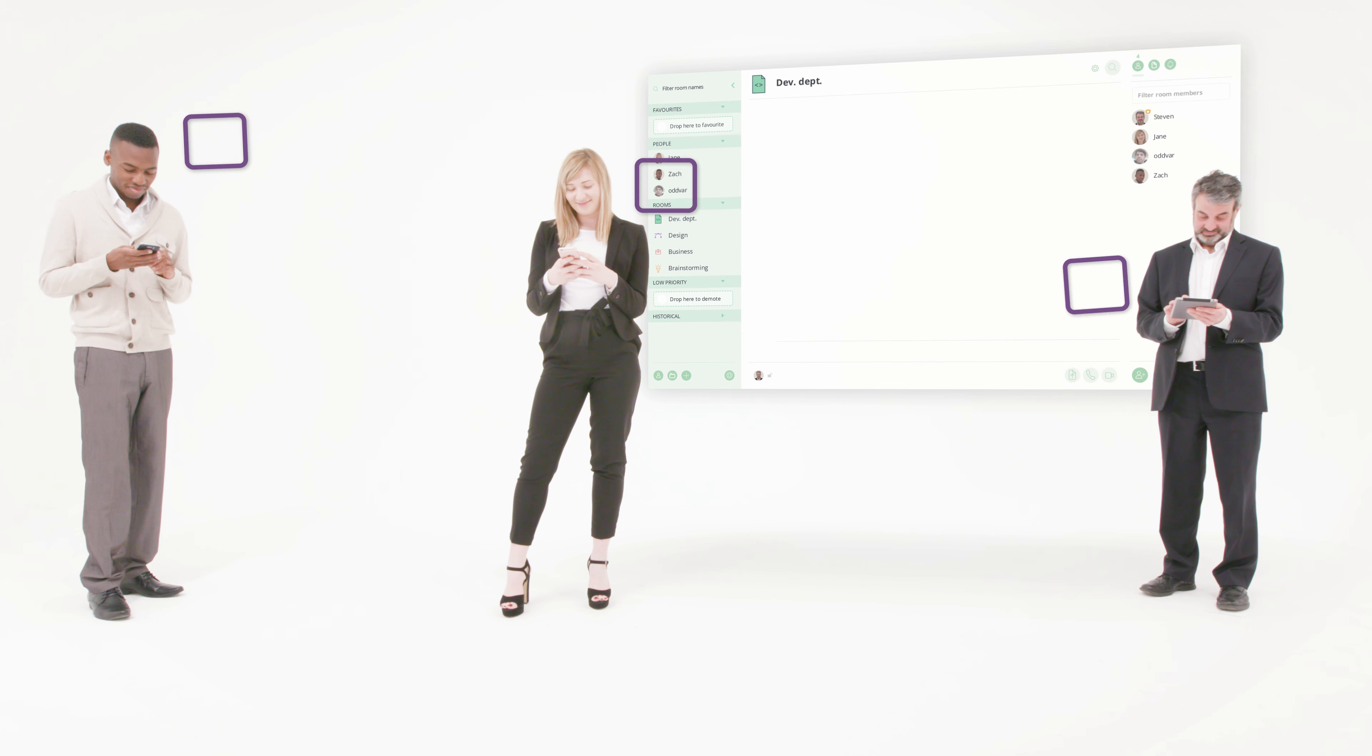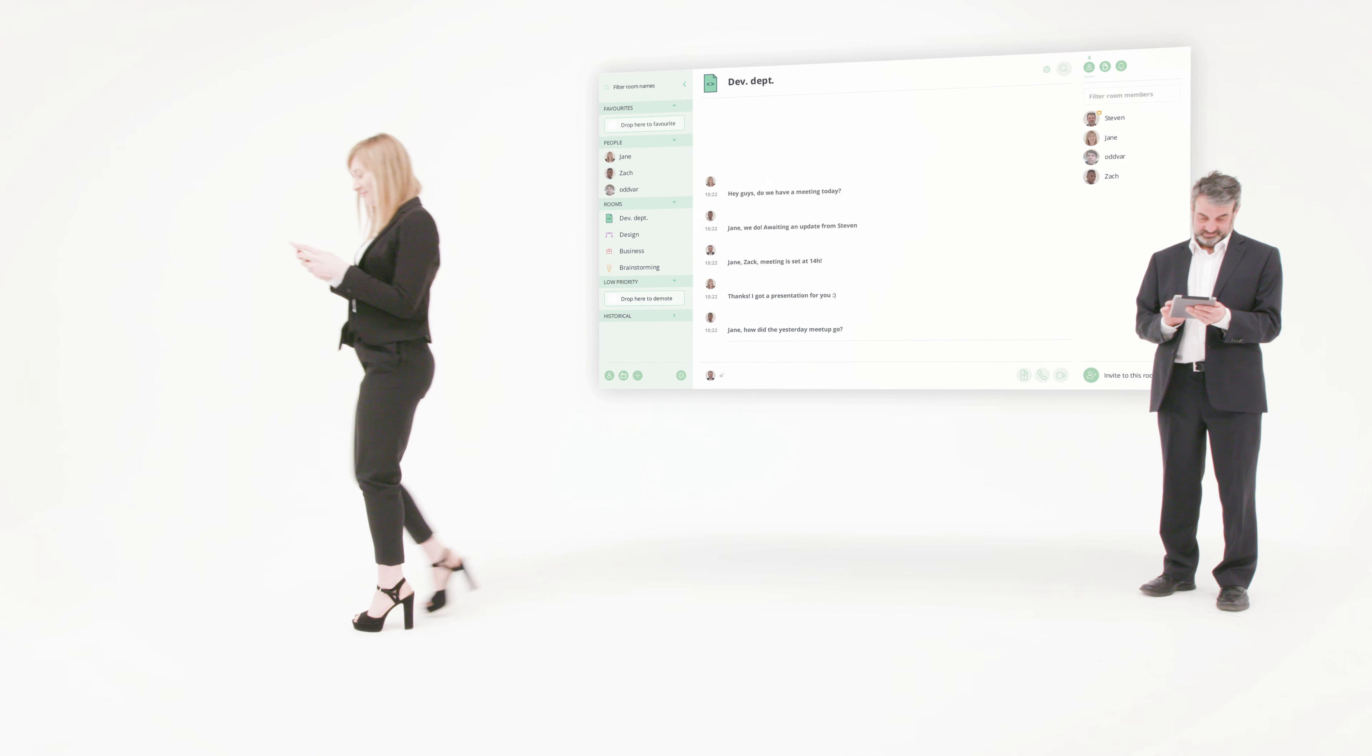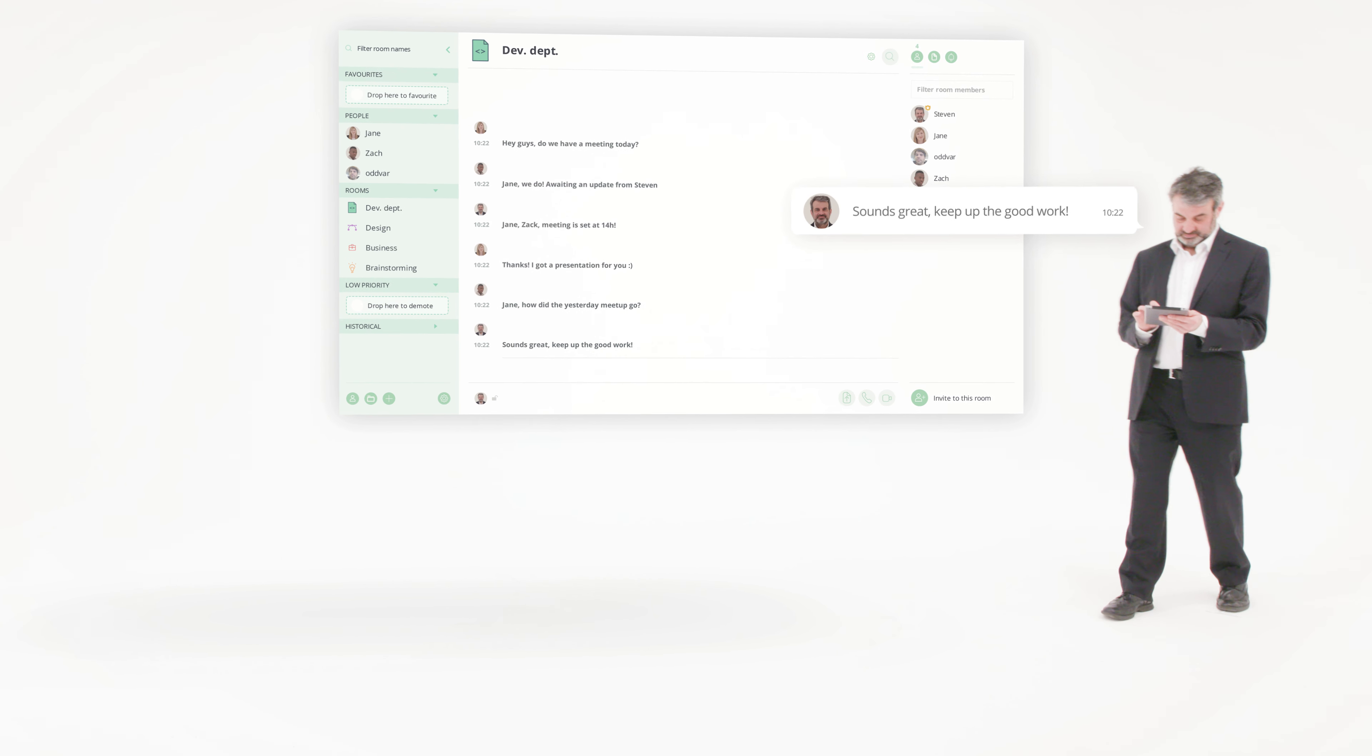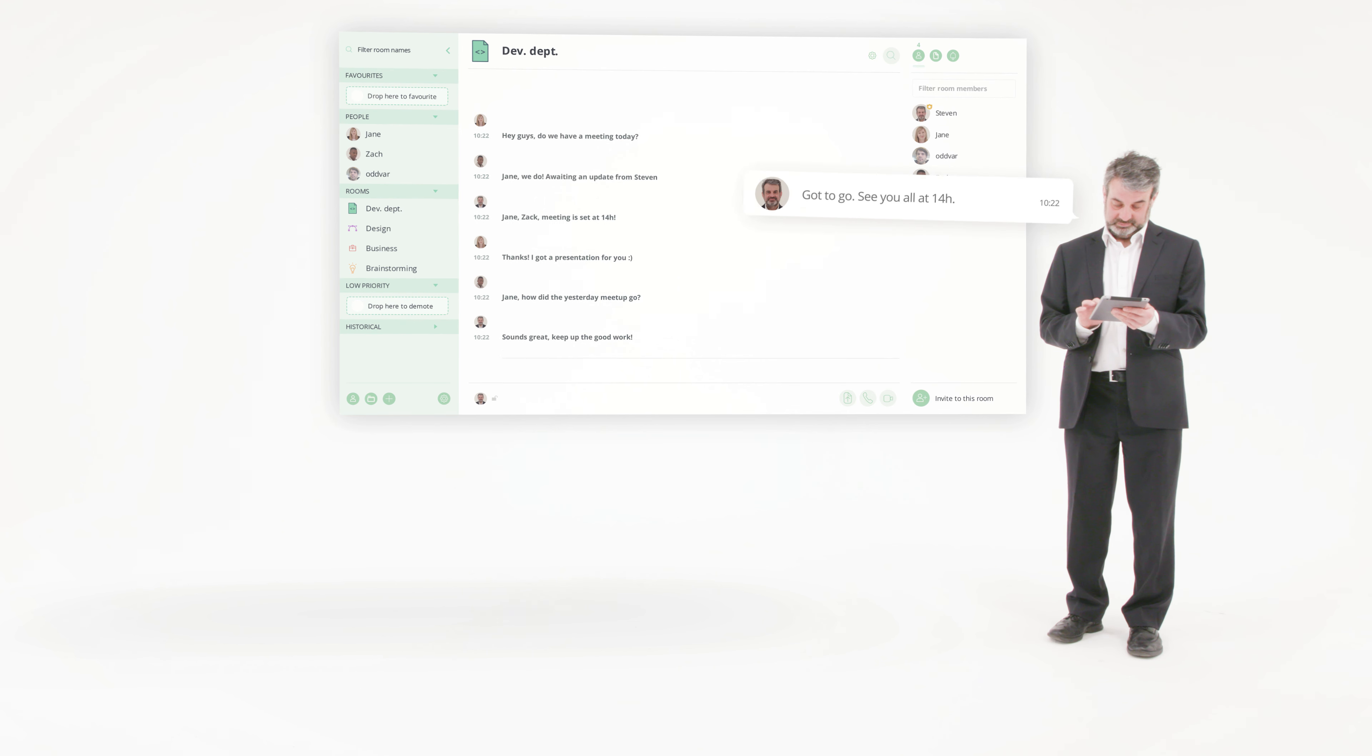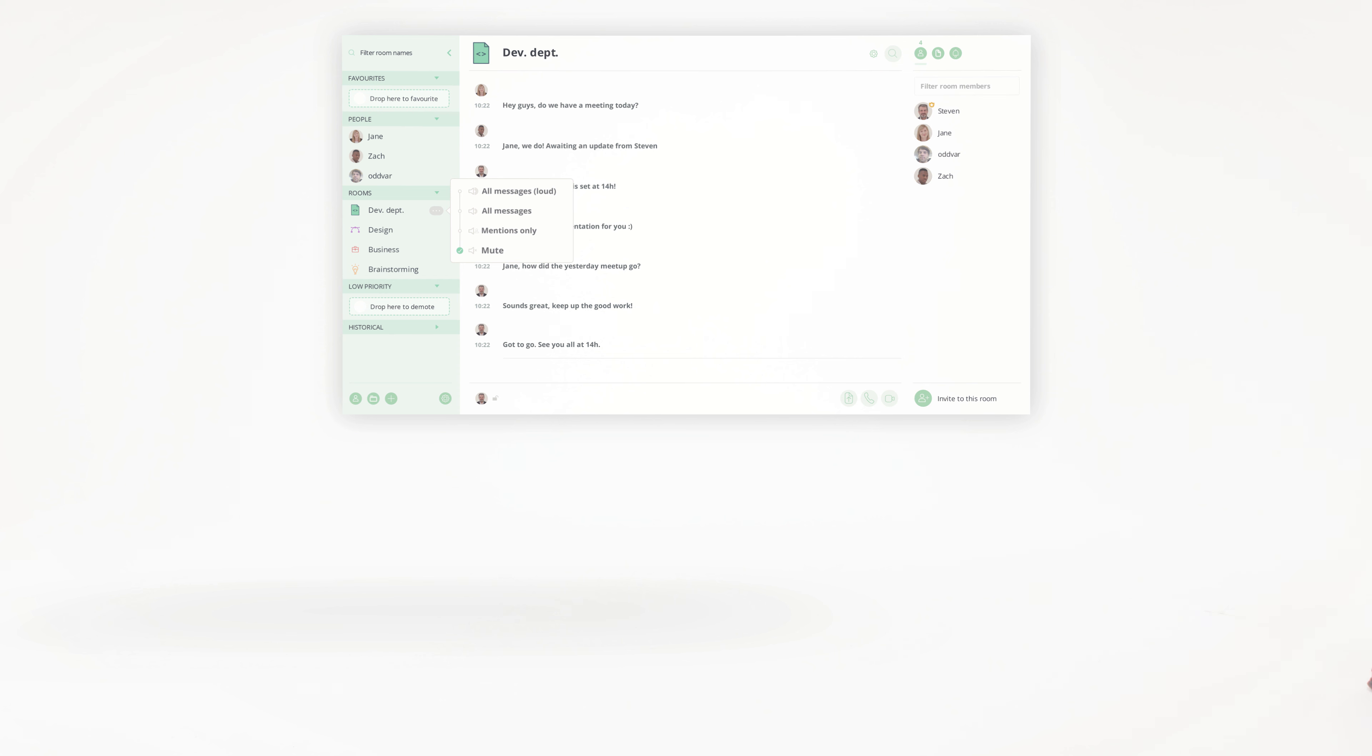We all receive way too many notifications. With Riot, you can manage these interactions by name mentions or specific keywords. Or if you don't want to be disturbed, you can simply mute the conversation until it gets more interesting.